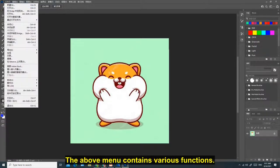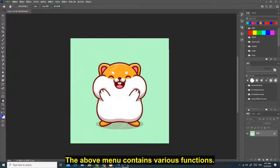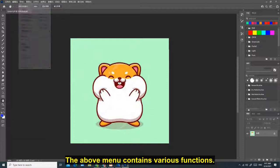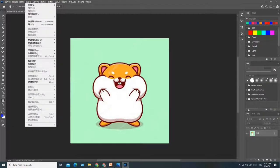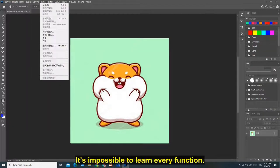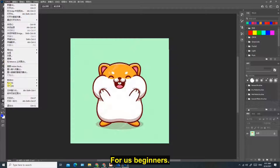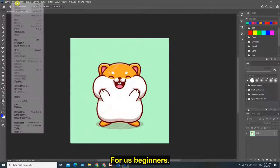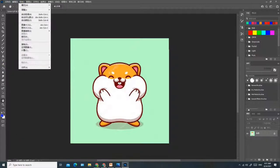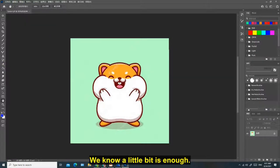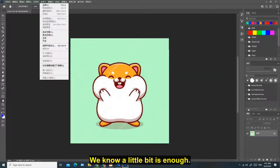The above menu contains various functions. It's impossible to learn every function. For us beginners, we know a little bit is enough.